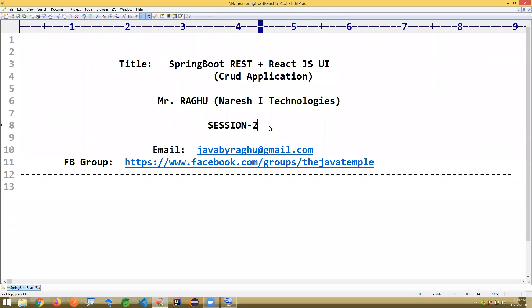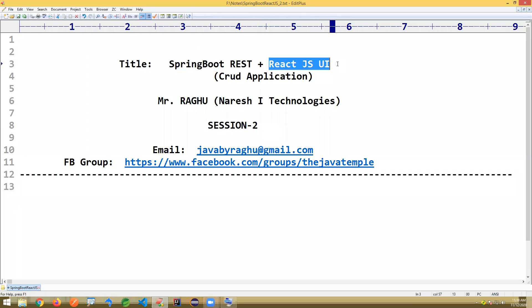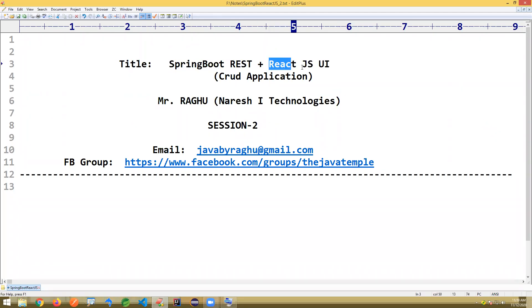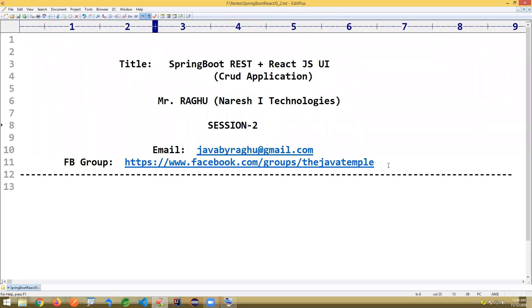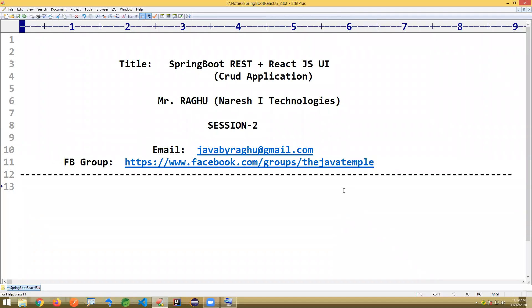This is session two. We are discussing Spring Boot REST and React.js UI integration. We are going to discuss React.js programming completely in this session. In the last session, I wrote a Spring Boot REST application for employee management.